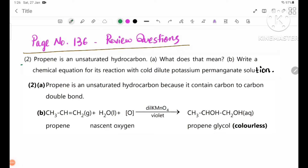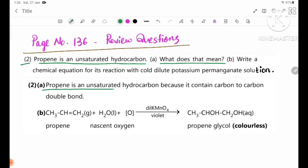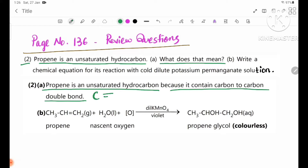Review question number two: propene is an unsaturated hydrocarbon. What does that mean? Unsaturated hydrocarbon is a very important concept. Propene is an unsaturated hydrocarbon because it contains a carbon-to-carbon double bond.